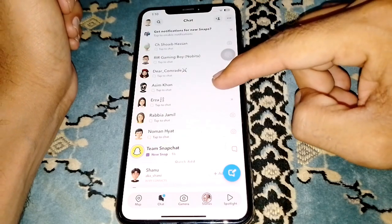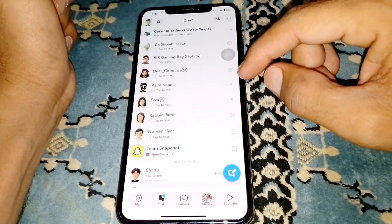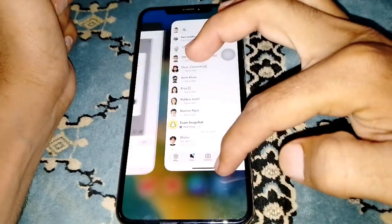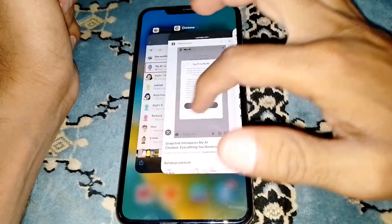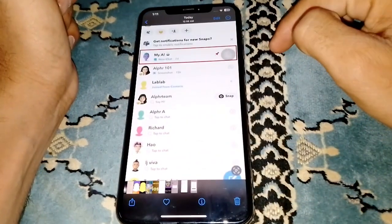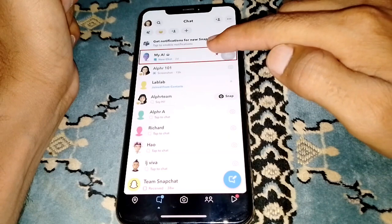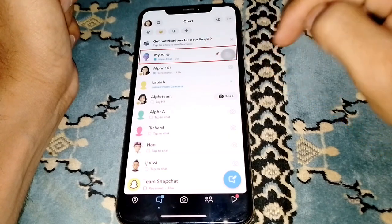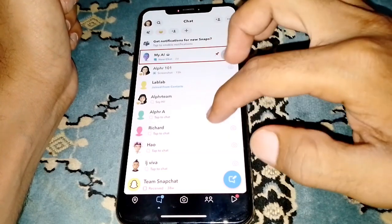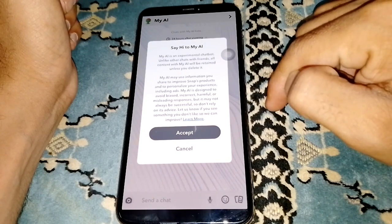If you've updated your app and you're eligible for My AI, you can see it in the chat section. Just tap on My AI and you'll see this type of interface.